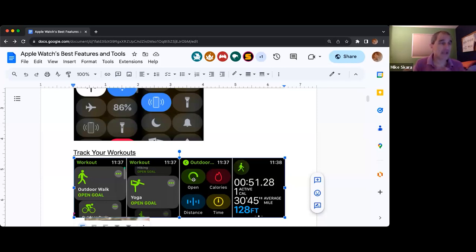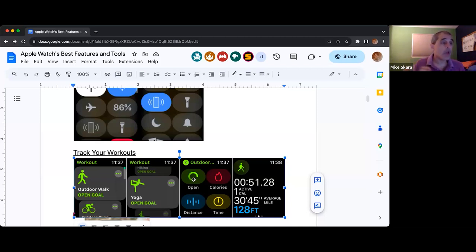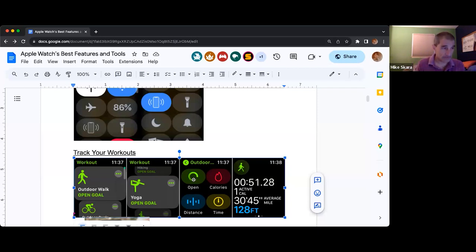They all track all of them, but the other three — calories, distance, and time — will alert you when you've reached that particular goal, whereas open just records everything.